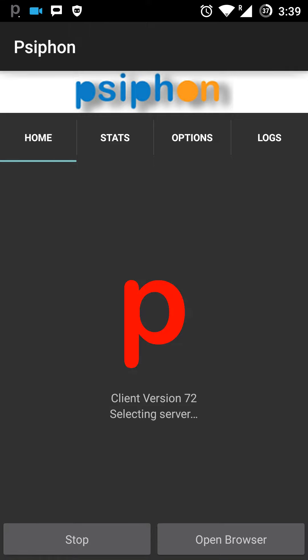Yeah, now it's connected. Now let's check whether YouTube is working or not.